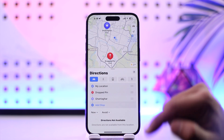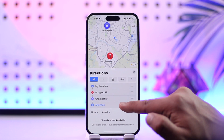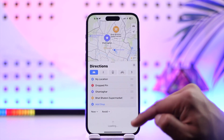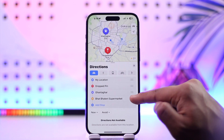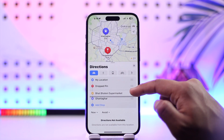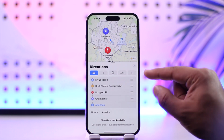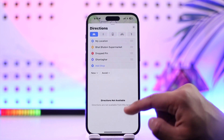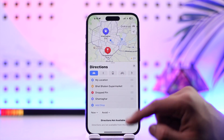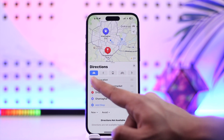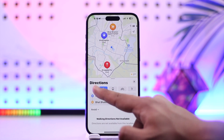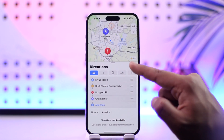You can actually add more locations depending on what you need, and you can use the three dots to navigate between these places — choosing which one you want to visit first. This way you'll be able to create your own route for driving, walking, or whatever else you prefer.